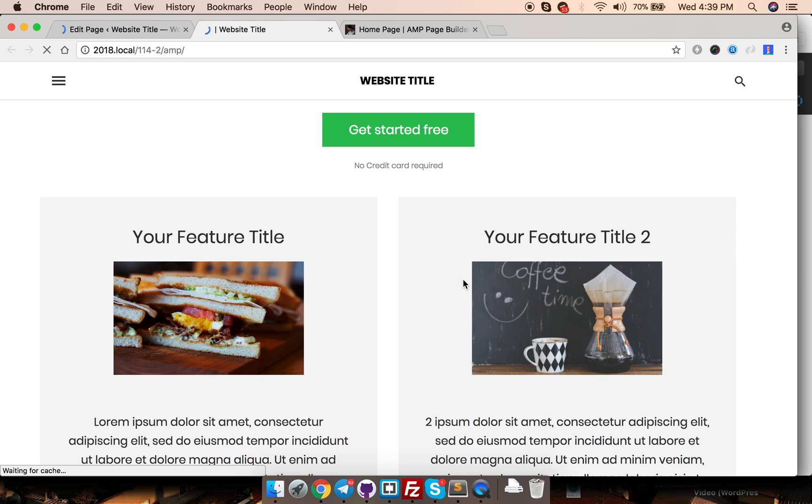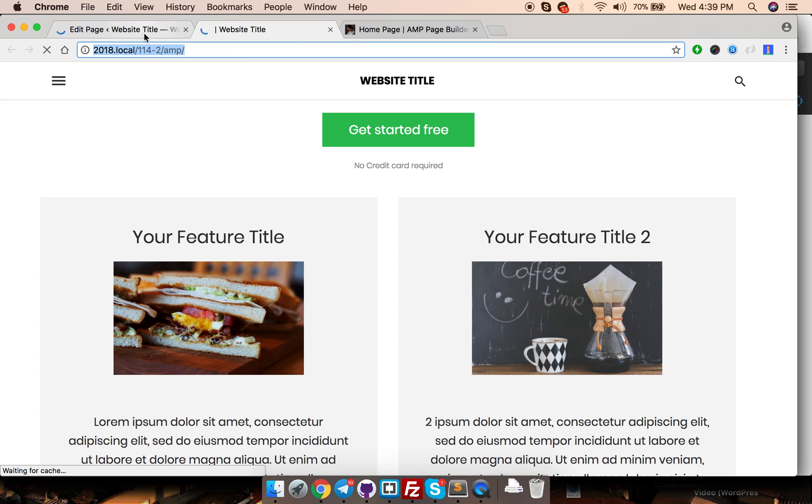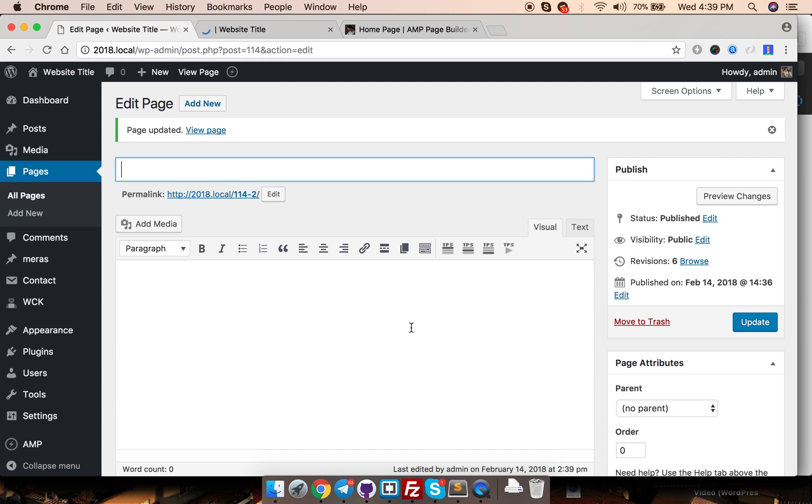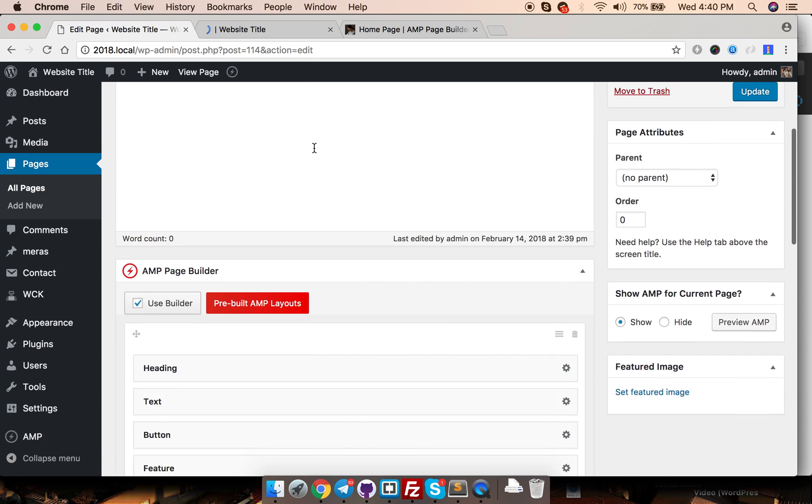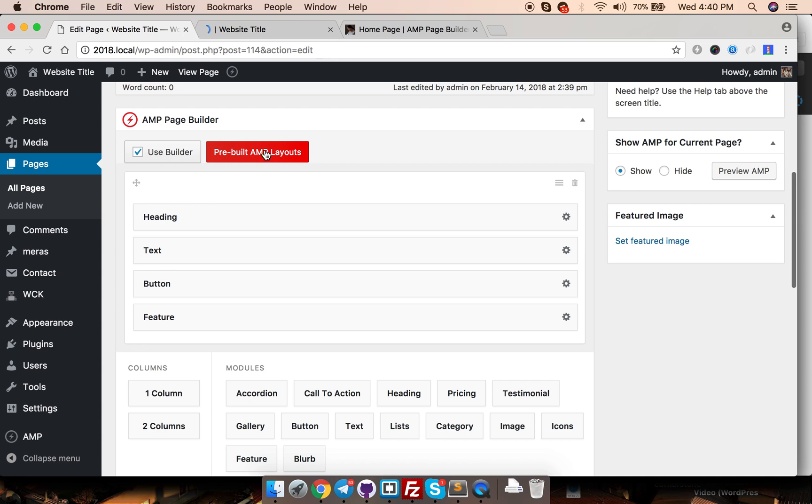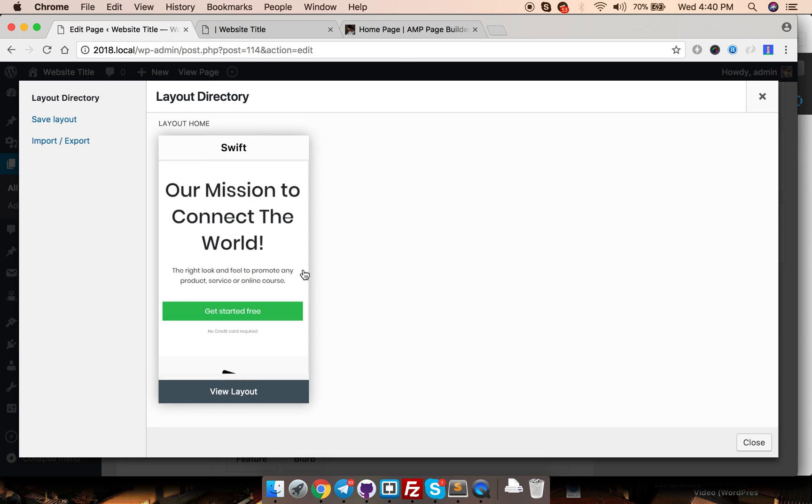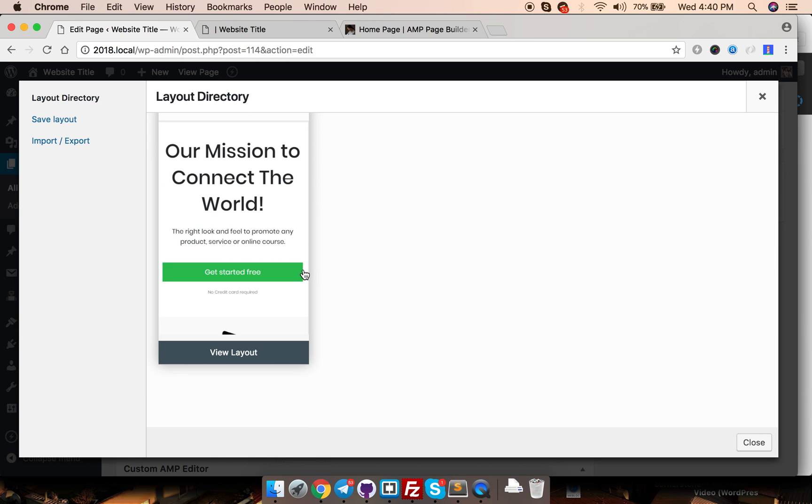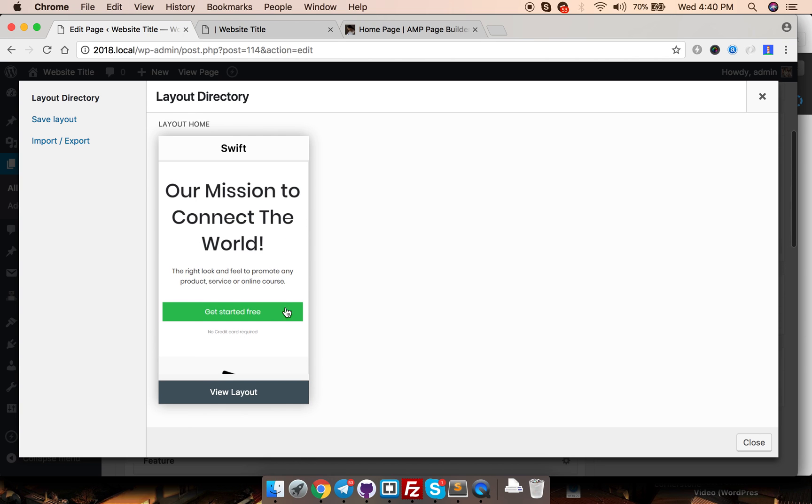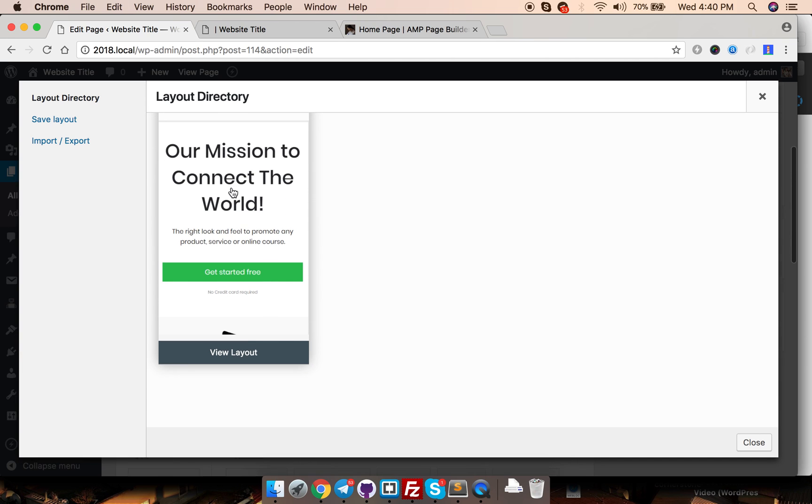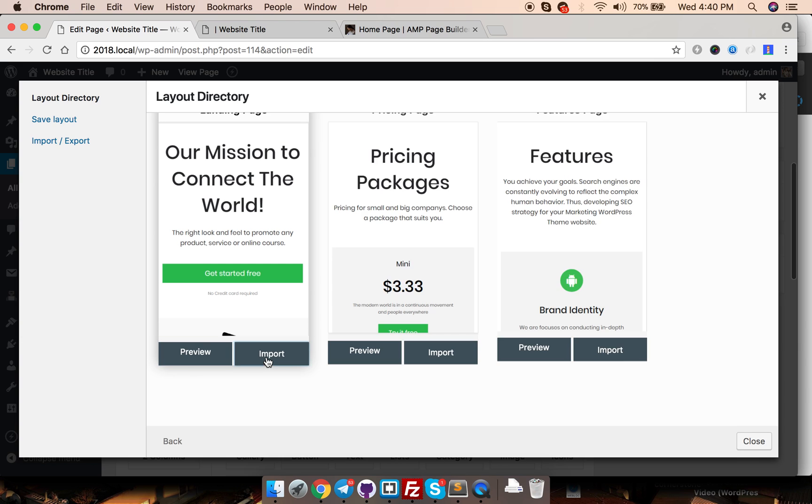If you don't have time to build each and every section module by module, then we have an option called prebuilt amp layouts. Let's see what that is. Over here we have a button, prebuilt amp layouts. Just click on that. It has three prebuilt landing page templates which you can just insert with one click. This is the default layout. Click view layout.